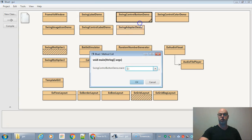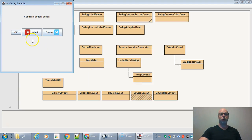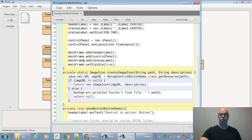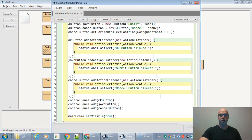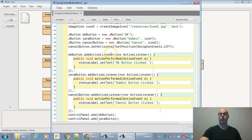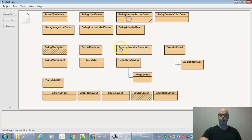For control buttons, you can give them images and have submit, cancel, and OK buttons. When you click OK, submit, or cancel, they each respond. This is where you start using action listeners. You add an action listener to the OK button, and when clicked it calls `public void actionPerformed`, which sets a status label saying the OK button was clicked. Buttons need these actionPerformed methods under their listeners.